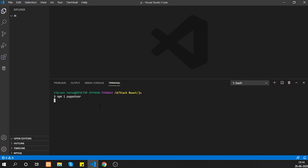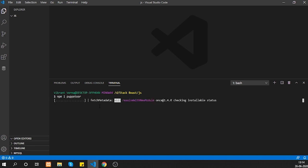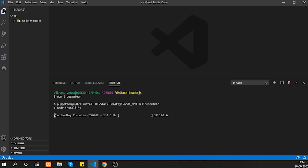This will take a little bit of time, so I'll fast forward. It will also download the Chromium browser along with it — by default it comes with Chromium, but you can also use a different browser. I'll use Chromium for now.